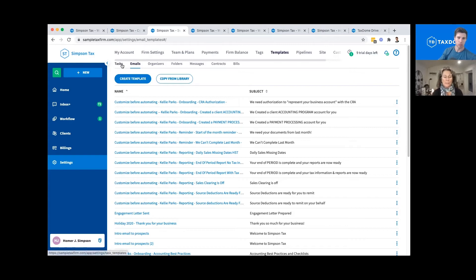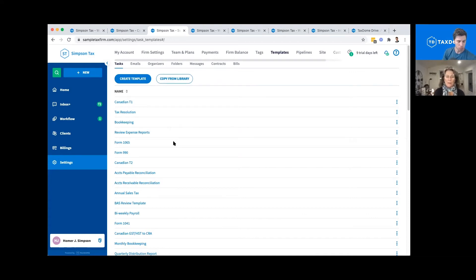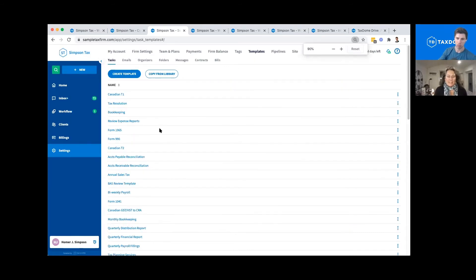Either video yourself and then start to pick out the tasks, build the tasks in TaxDome, or build them in an Excel file first and then copy and paste them in — whatever you need to do. The order of events basically looks like: tasks, emails, organizers, folders — get those templates in.